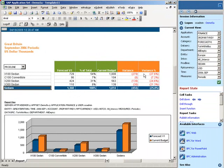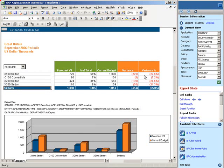She sees that there are problems across all the product lines, but in particular, it's the X100 sedan that has the biggest problem.